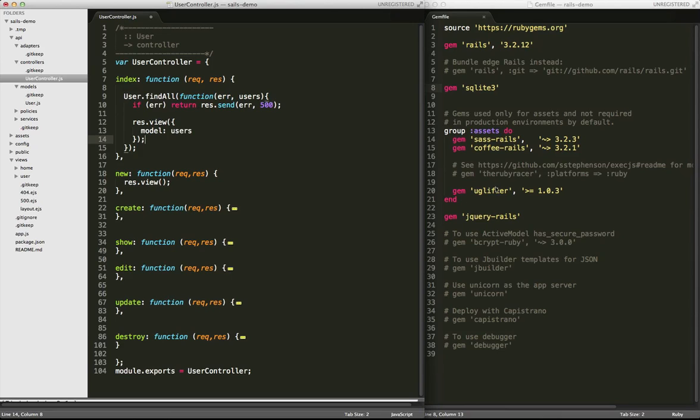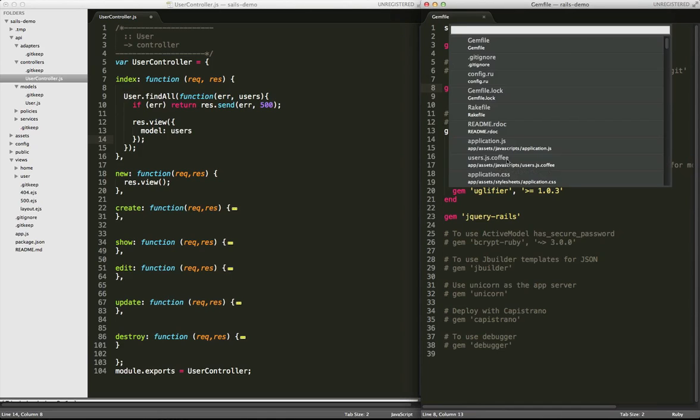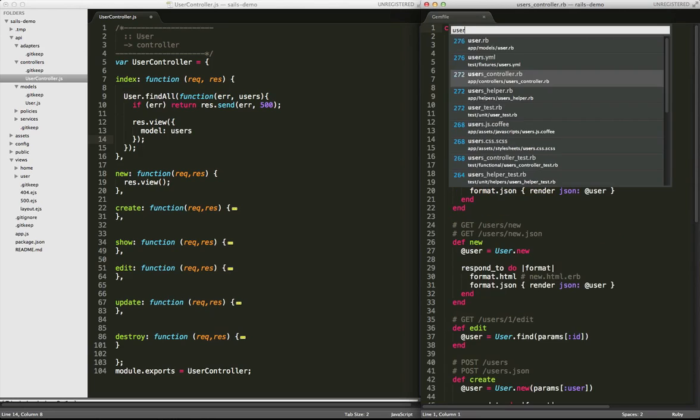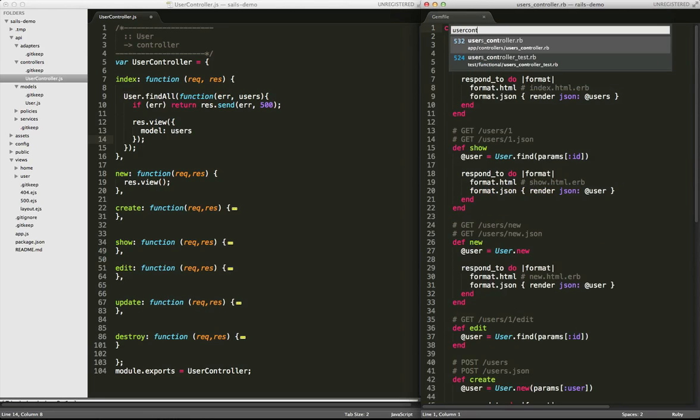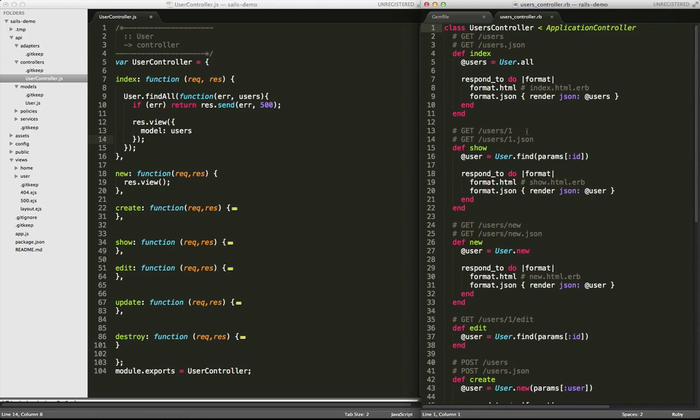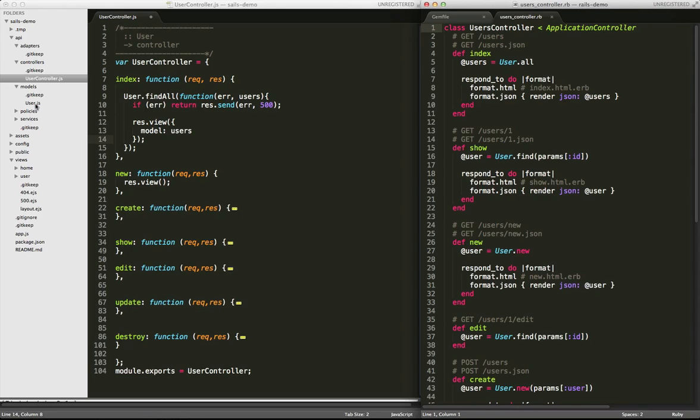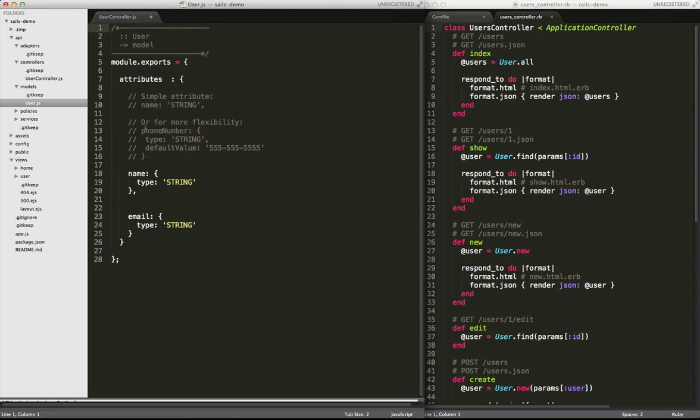Before we get started, let's go over to the right here and go back into our Rails file and grab the user controller so we have something to compare it to, since we're doing this as a Rails-focused look at SalesJS. In the index action on the Rails side, we have an instance variable, and we're going out and looking at the model and grabbing any records that are part of that model, which is a good segue into looking at our model on the SalesJS side.